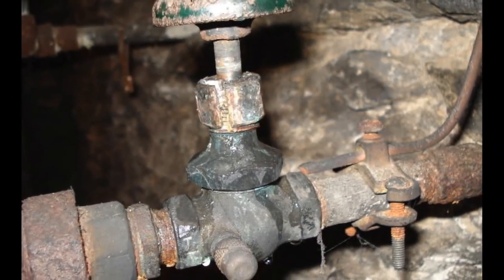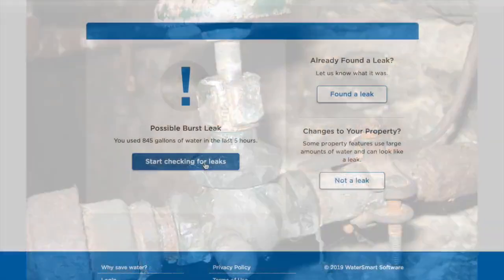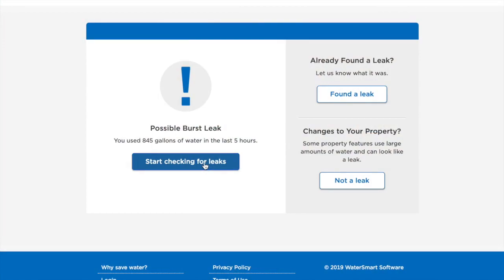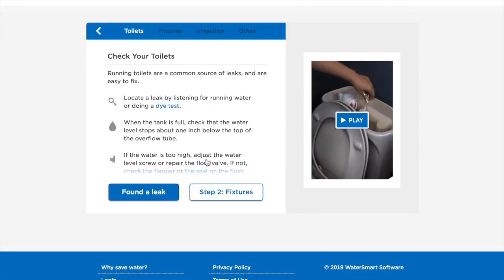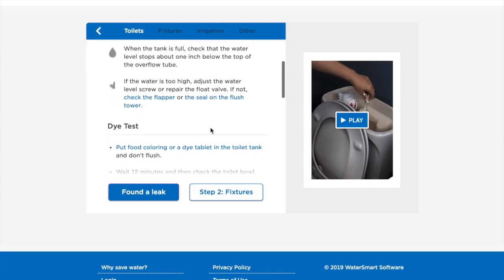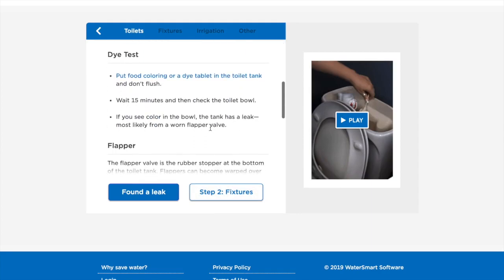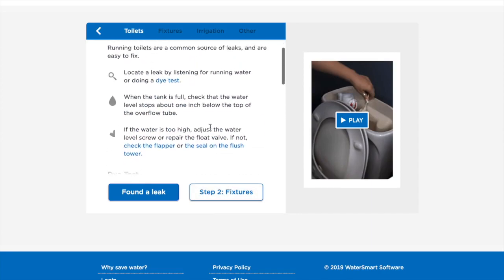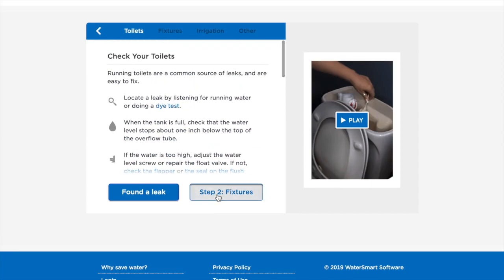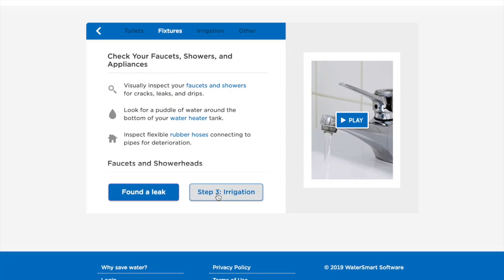We recommend that you do a thorough walkthrough of your property to inspect possible sources of the issue. By clicking on Start Checking for Leaks, you will be taken through a series of steps to assist you in checking for a leak, including guidance, tips, and videos.